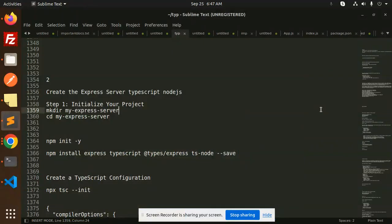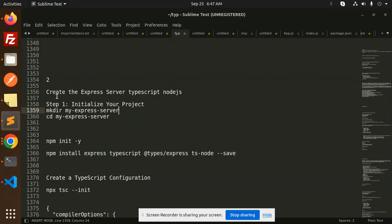Hello friends, welcome back to a new tutorial on Node.js TypeScript. Today we're going to learn how to create an Express server with TypeScript using Node.js. If you haven't subscribed to my channel yet, please do subscribe, and if you like the video, please like, share, and comment.